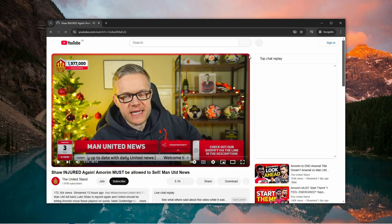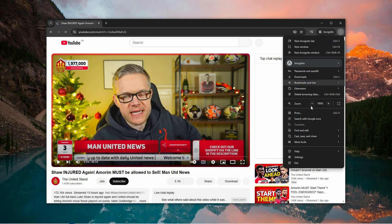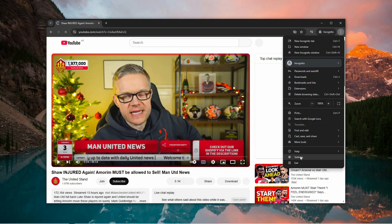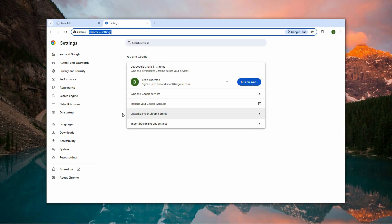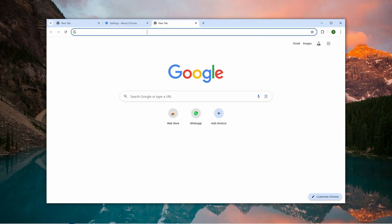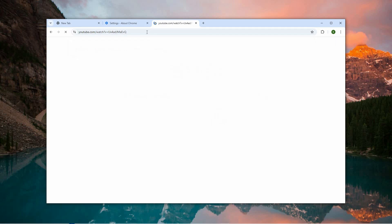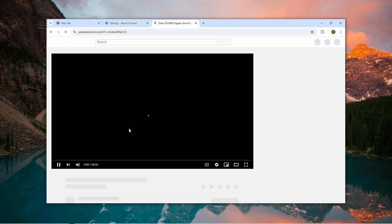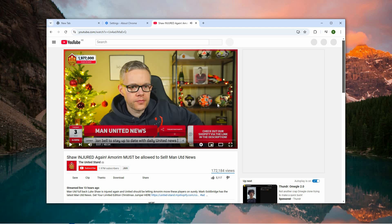Once the link loads, click on the three dots in the top right corner again and select Settings from the menu. Scroll down the left-hand sidebar and click on About Google Chrome. Here you'll see your current Chrome version, and the browser will automatically check for any available updates. If an update is found, it will begin downloading and installing immediately. After the update finishes, try playing your video again. This procedure often fixes issues related to browser compatibility or video playback.